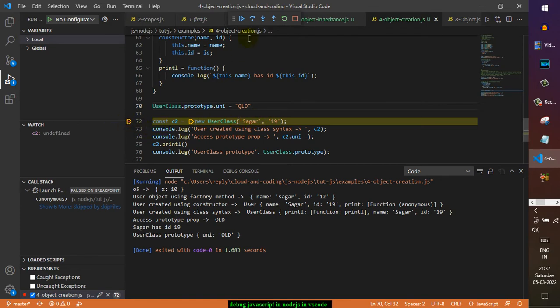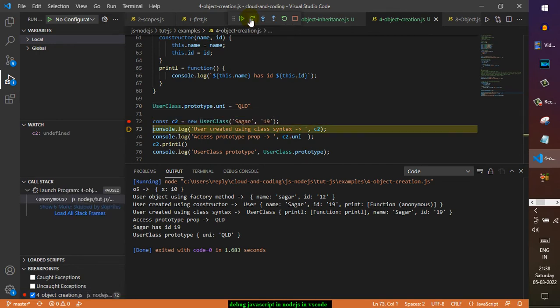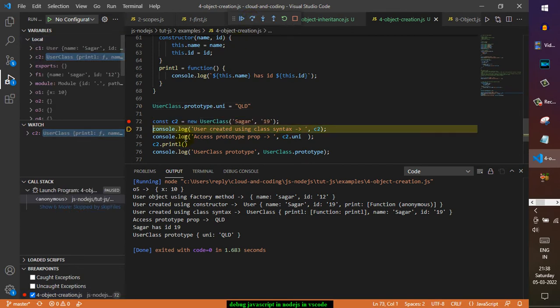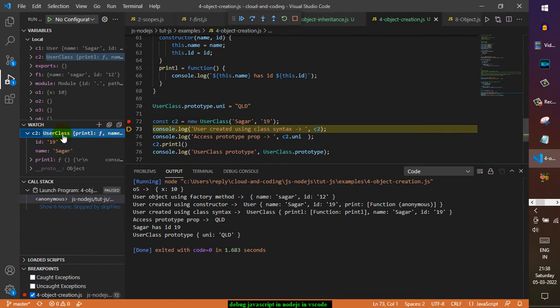Let us do that and then let us also watch what is happening to C2. I'm going to step over. You can see as soon as I click on this step over, the C2 variable identifier is updated. It is basically an object, and then you can see it has got these properties and this is the method that this object has got. That's how you can do the debugging.